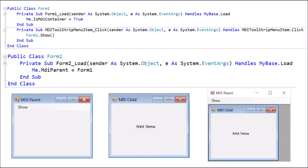Now we are learning the MDI form. MDI stands for Multiple Document Interface. Whenever we have a form which is a parent and inside that we have one or more child forms, that is called the MDI form.